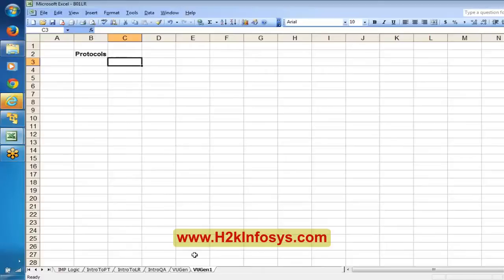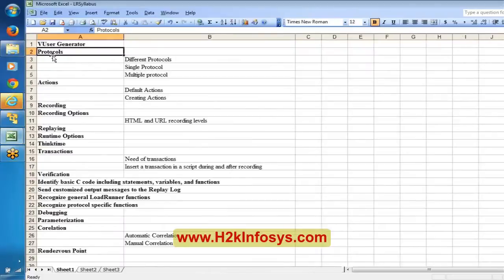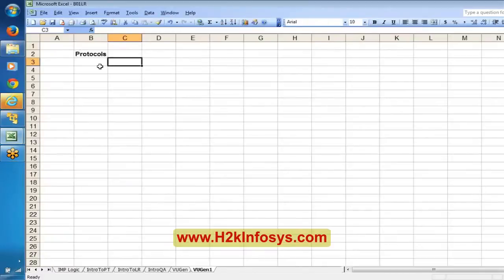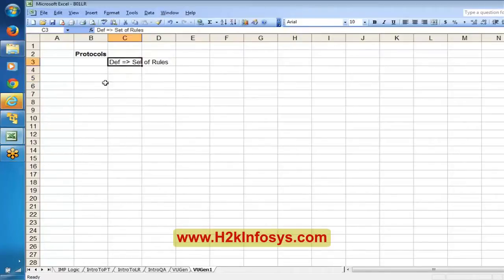In today's class we are going to start with Virtual User Generator. The first topic that we are going to discuss is protocols. The general definition for a protocol is simply a set of rules - set of rules for proper communication.